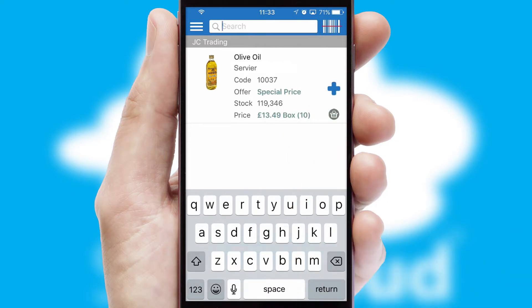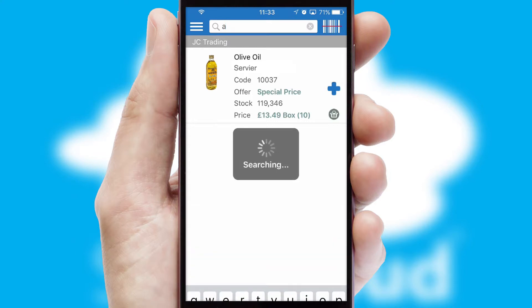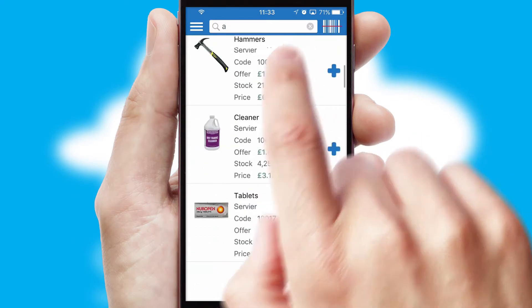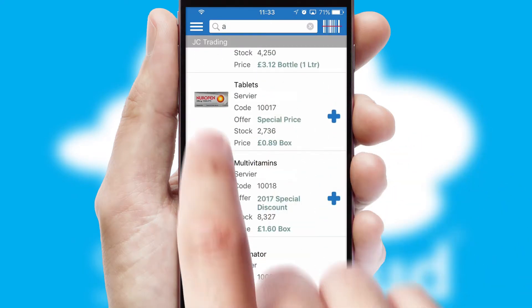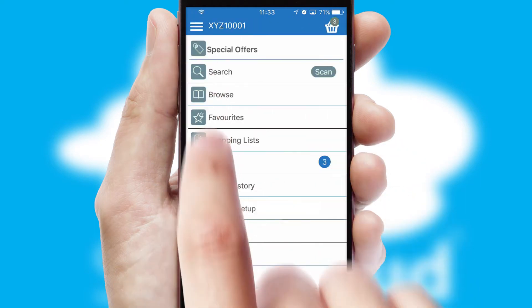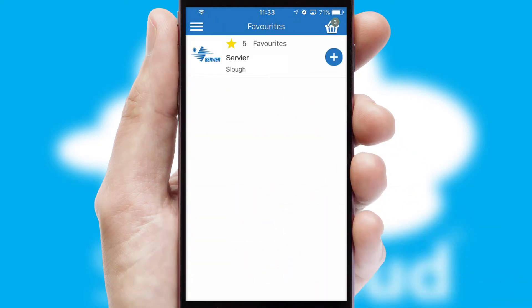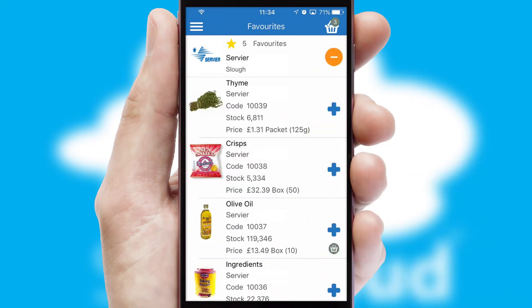You can also search for products by name, code, or other key search words. Re-ordering regular items is quick and simple as you can maintain your own list of favorite products.